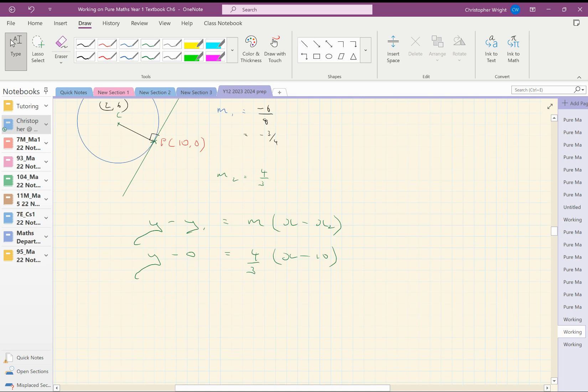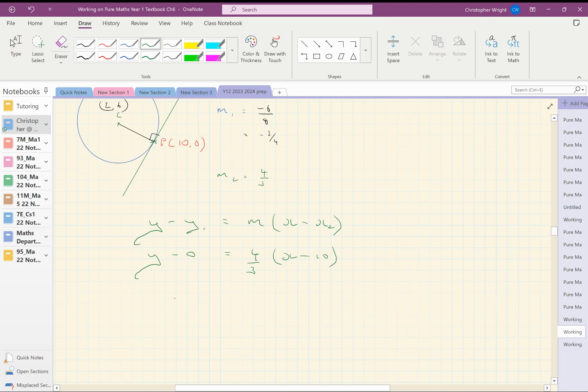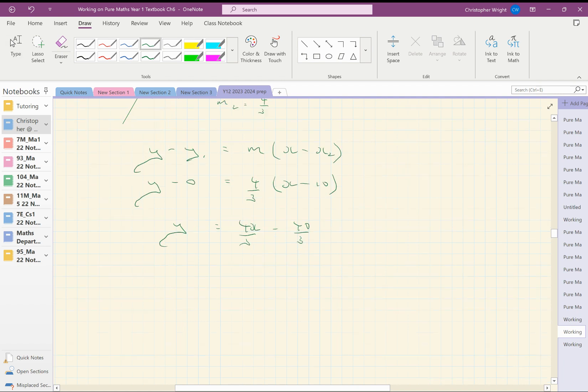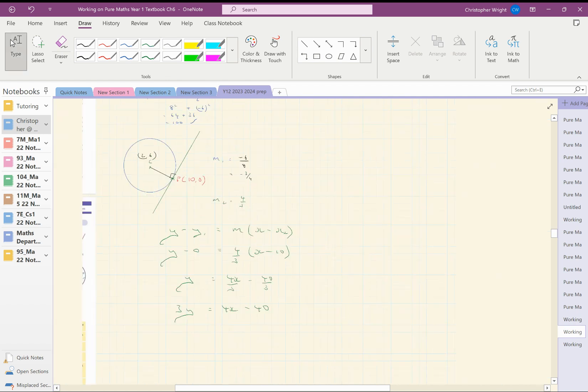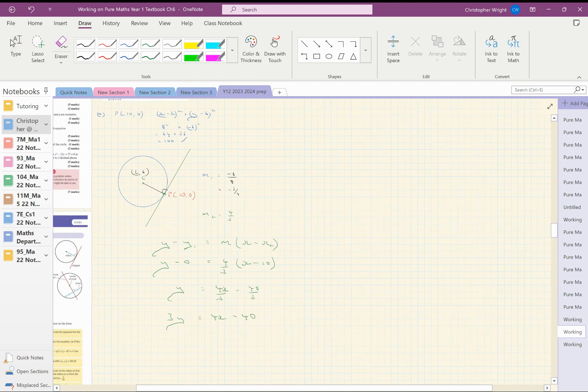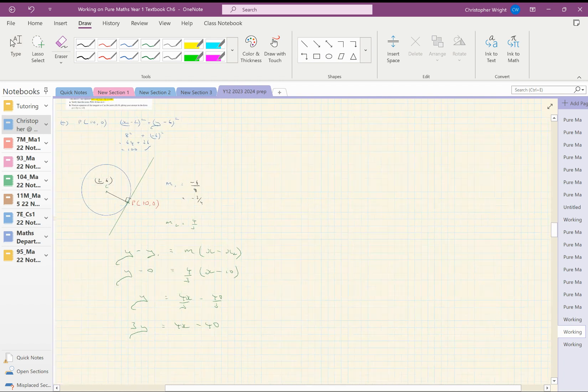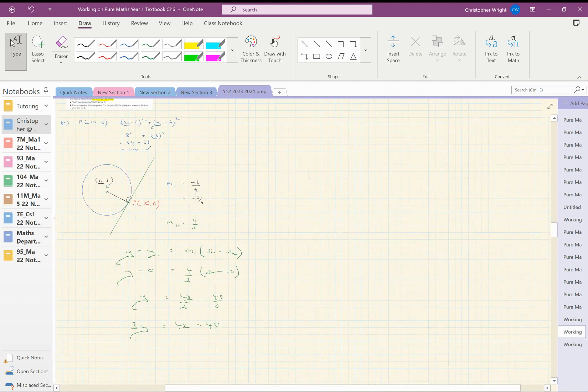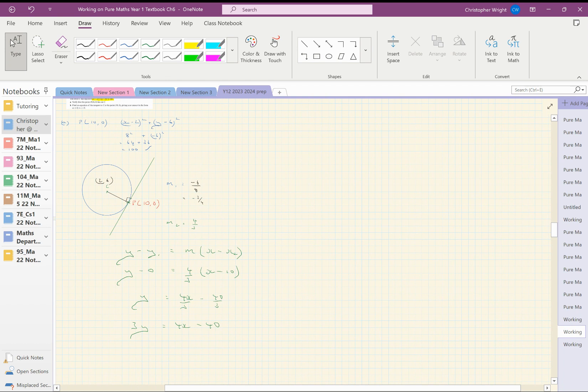Okay, so now we're on a roll. That's y equals 4x over 3 minus 40 over 3. So I suppose I could multiply everything by 3, make it look a bit nicer. And there you go. So that is the equation of the tangent to the circle at the point 10, 0.